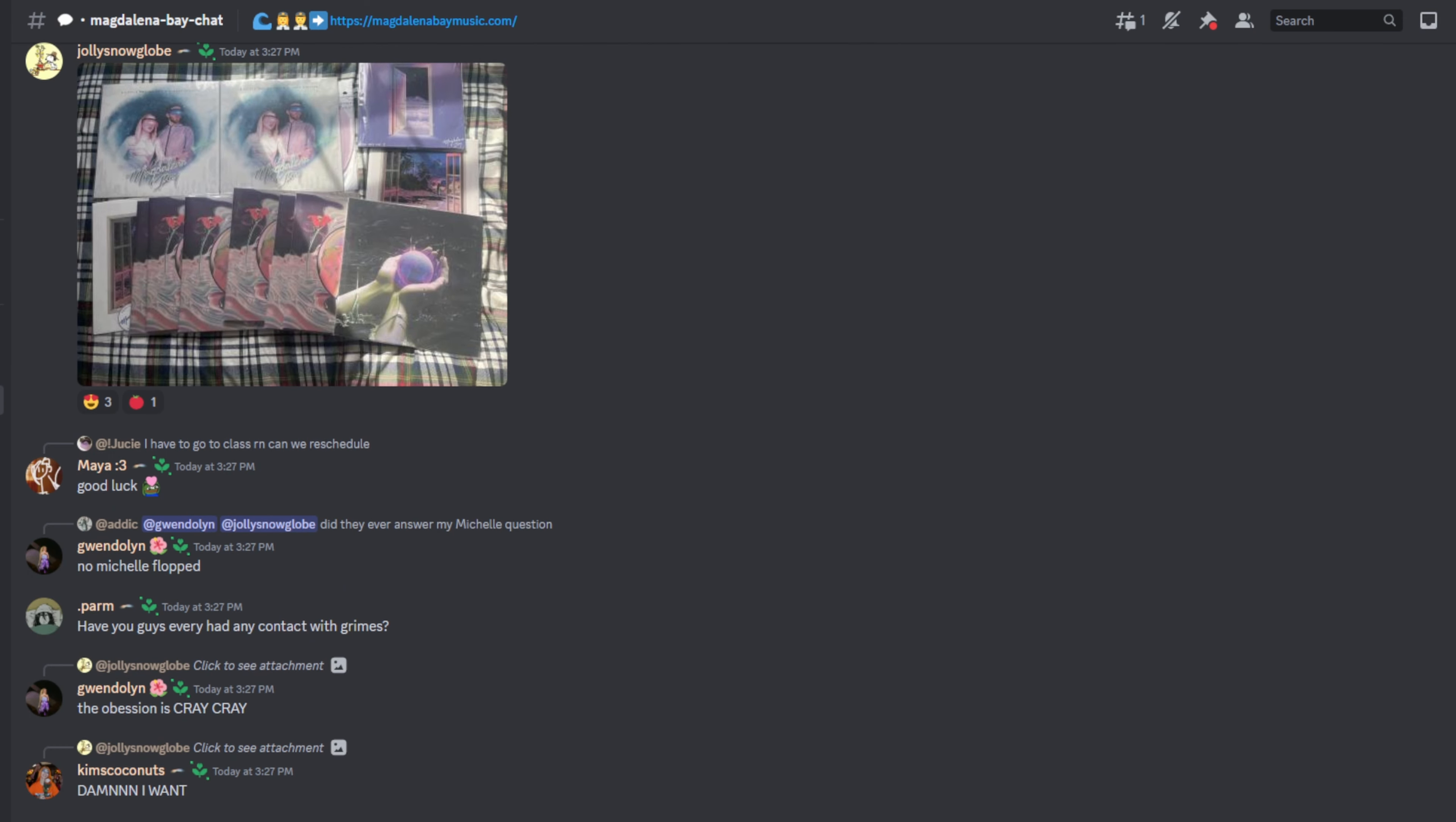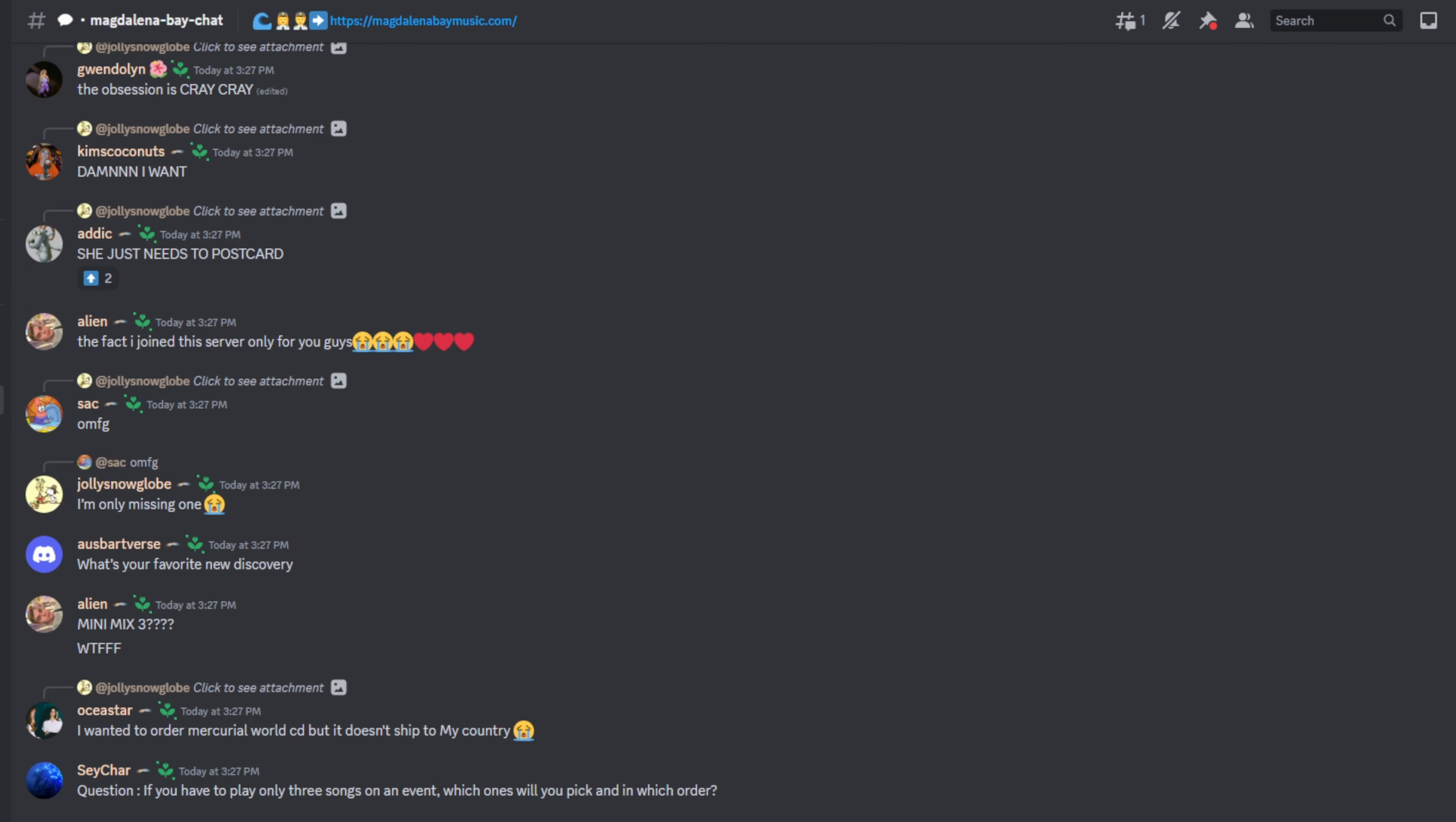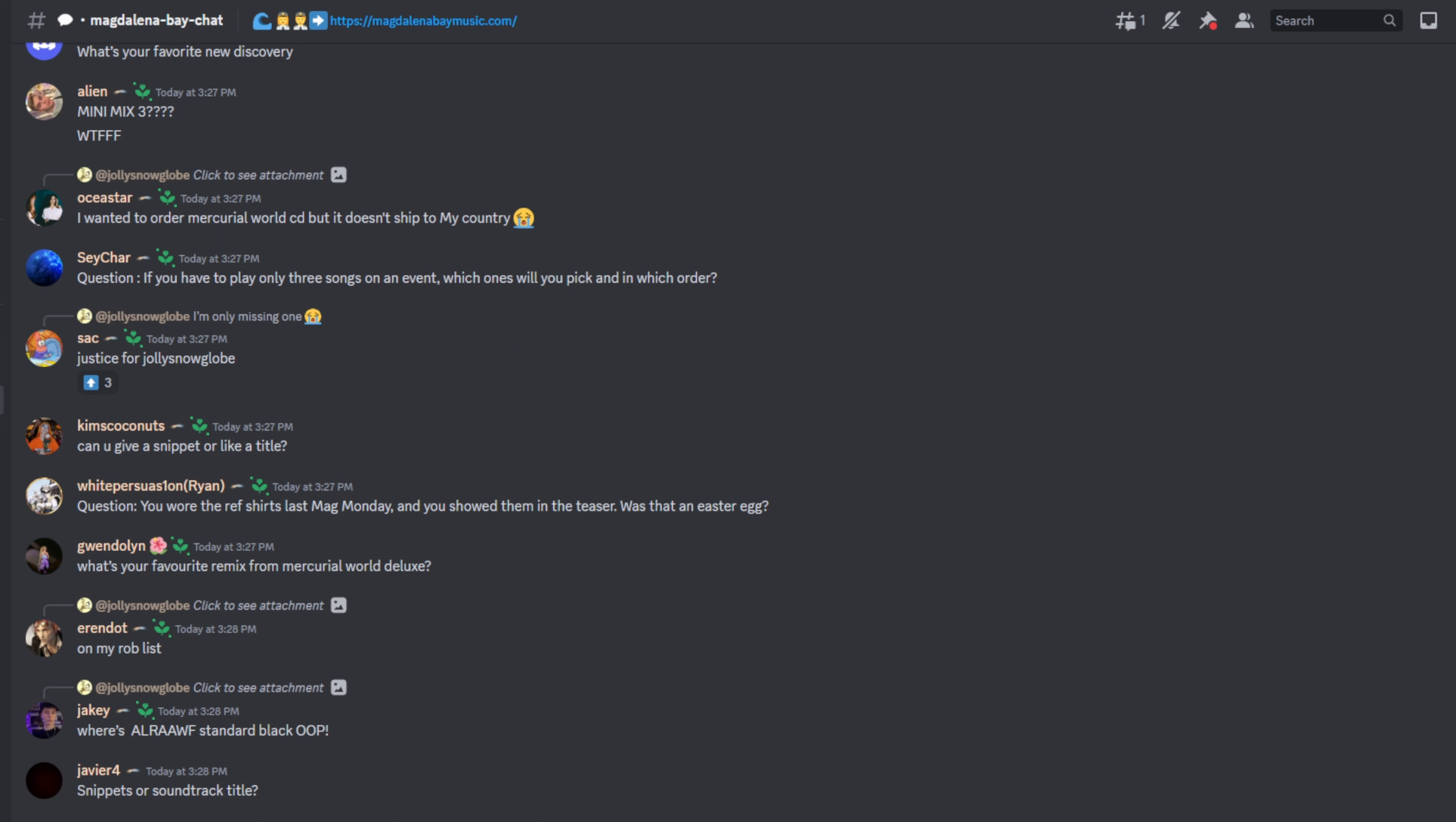Is Mini Mix Volume 3 done and when did you record the songs? Yes, it's done. We recorded the songs earlier this year. The mini mixes are kind of similar in a way where we don't sit down and say we're writing the Mini Mix right now. We just take all these song ideas that we have and put them together and fit them together for the Mini Mix. The albums are different where we'll be more... conceptual.